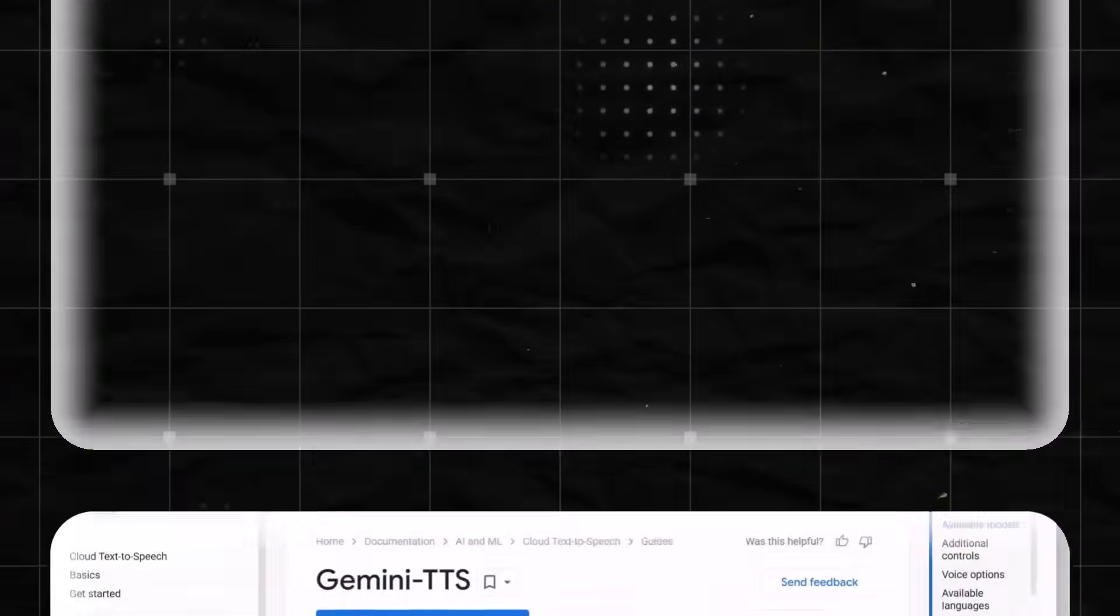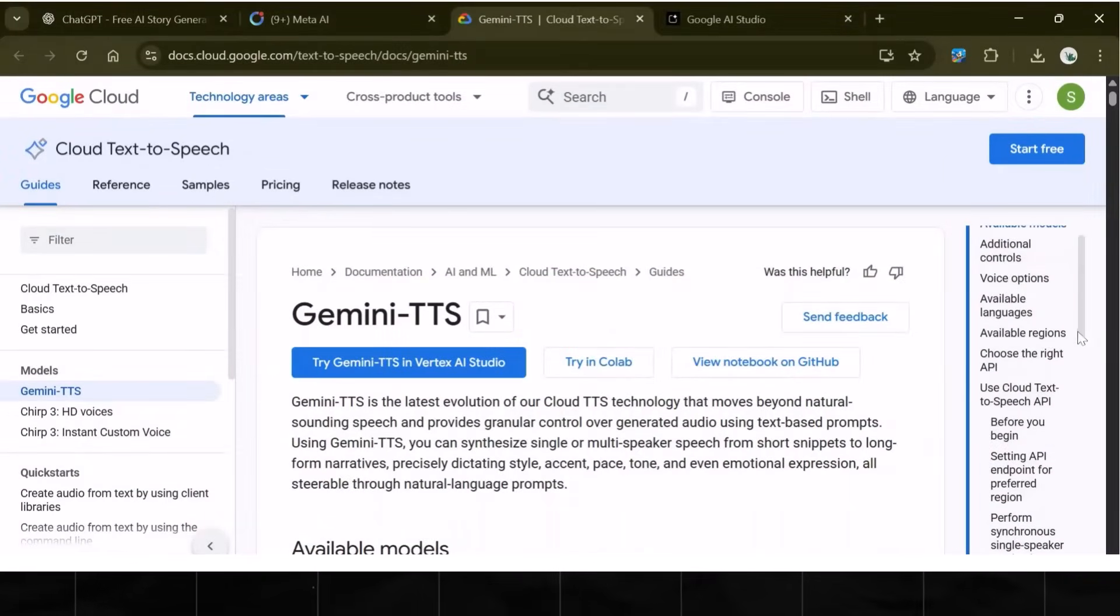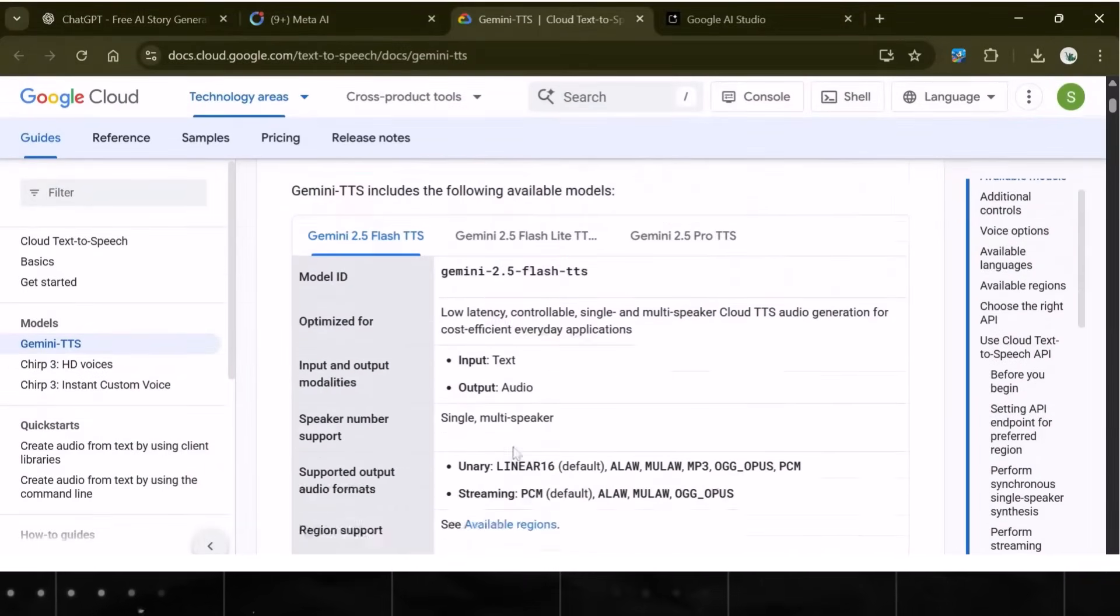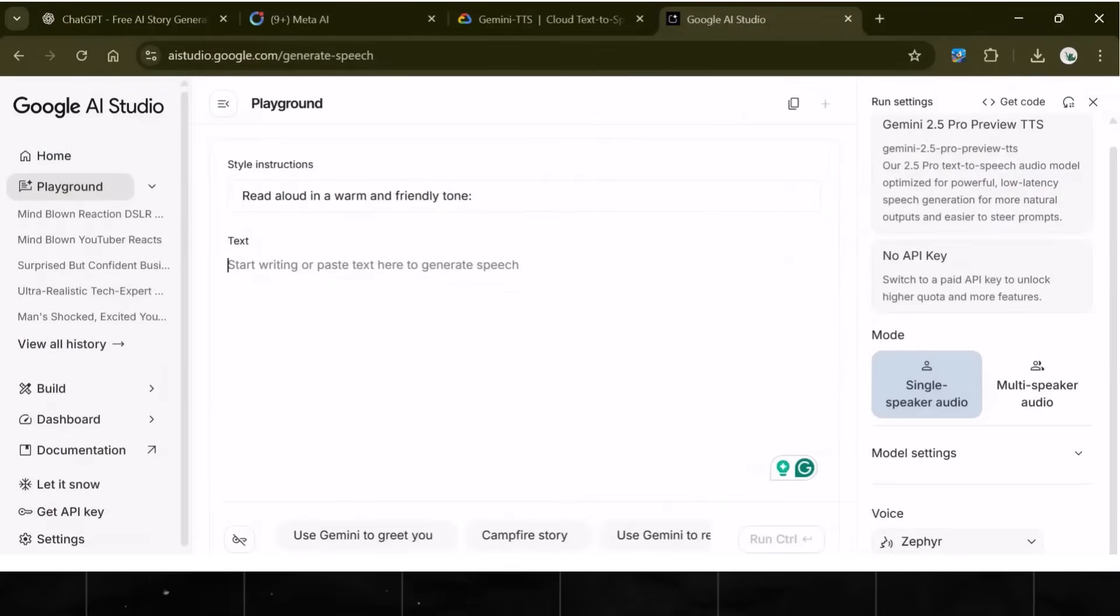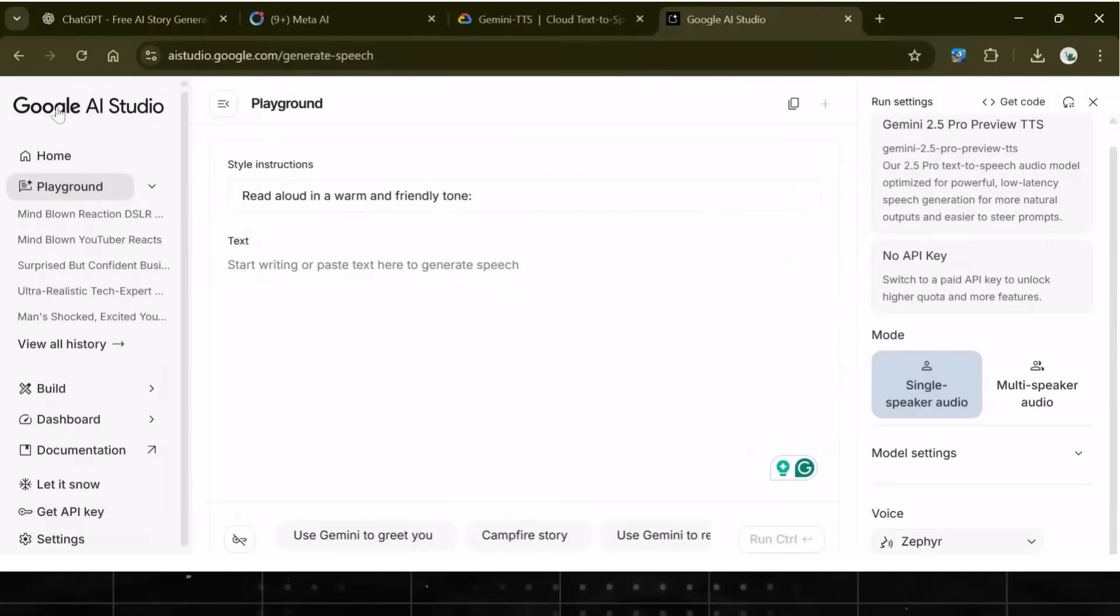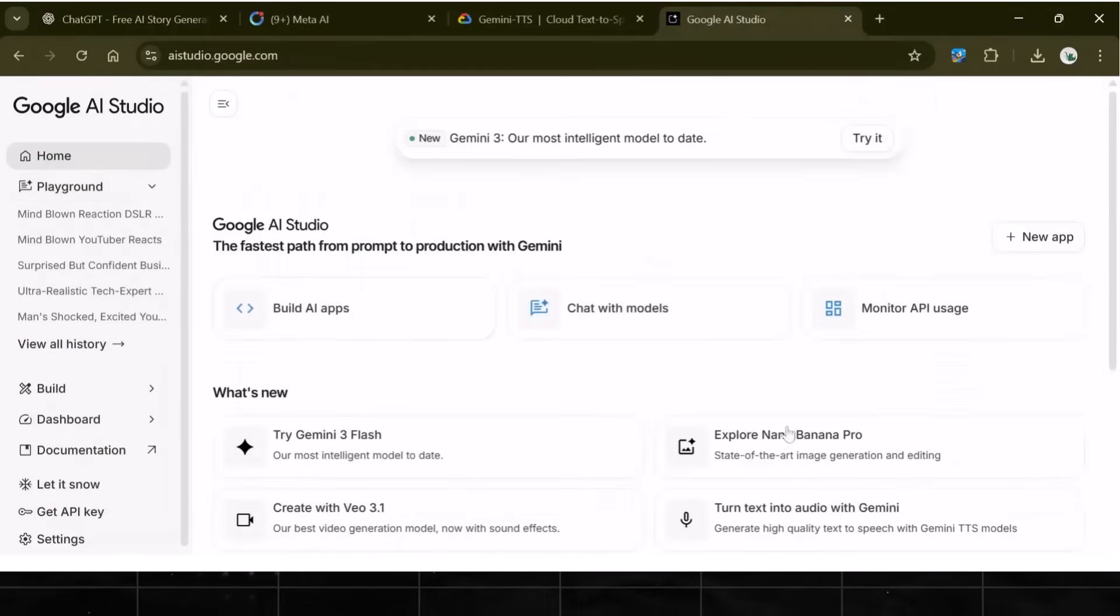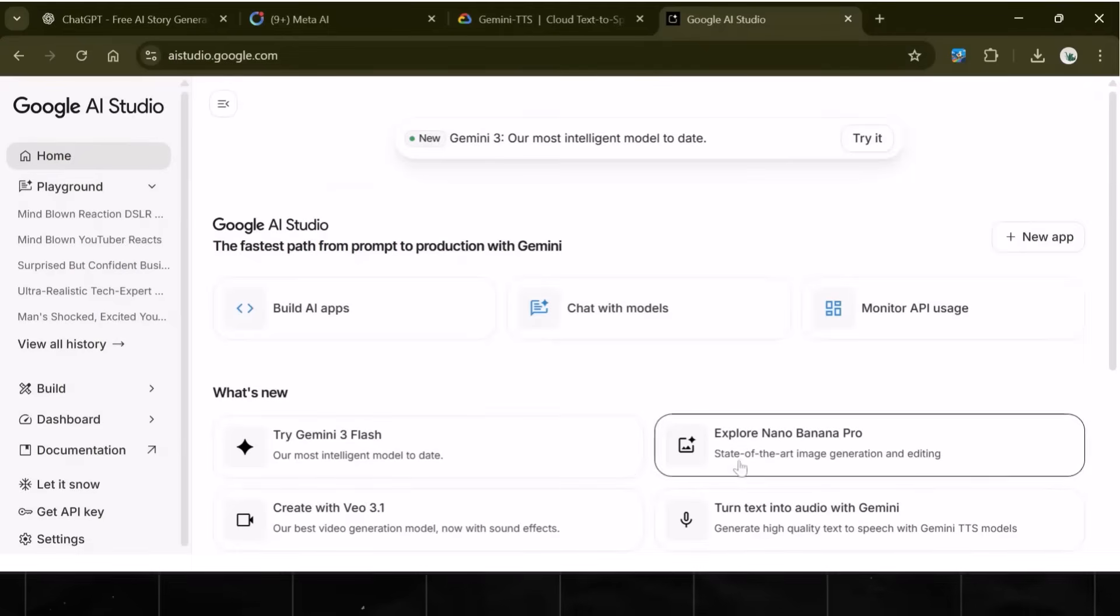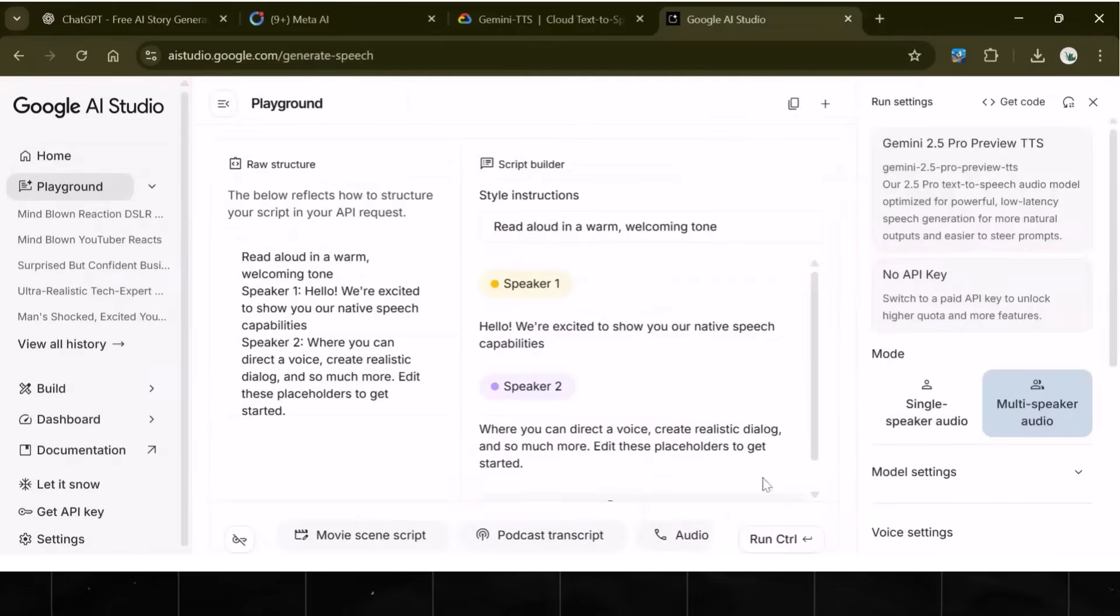Let's go back and quickly do our voiceover using the best AI voice generator right now. This one is called Gemini Text-to-Speech. To access it, go to Google AI Studio and click on Home. Now, scroll down, and you will see an option called Text-to-Speech. This is one we will use.